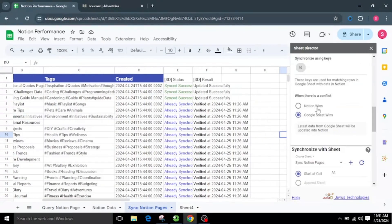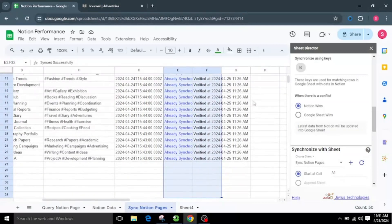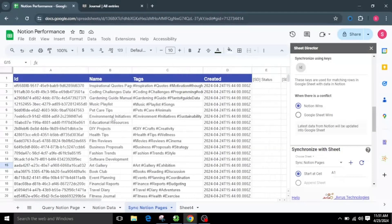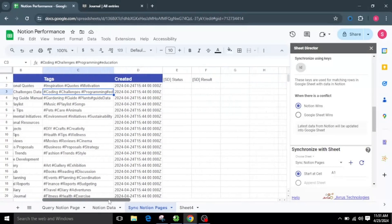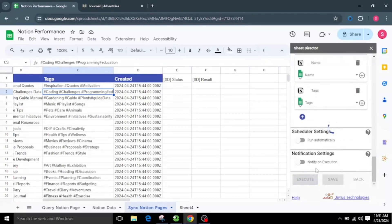Now let me choose Notion Wins. With the Notion Wins option, recent data from Notion will be updated in Google Sheets. I will clear both the Status and Result column values to get new updates of records. To test this, I will change the tag value and name of one of the pages. Now it should update the recent value from Notion. I will keep the same Sync Notion Pages sheet tab, and by default it will begin from cell A1. After configuring the settings, let us execute by clicking the Execute button.